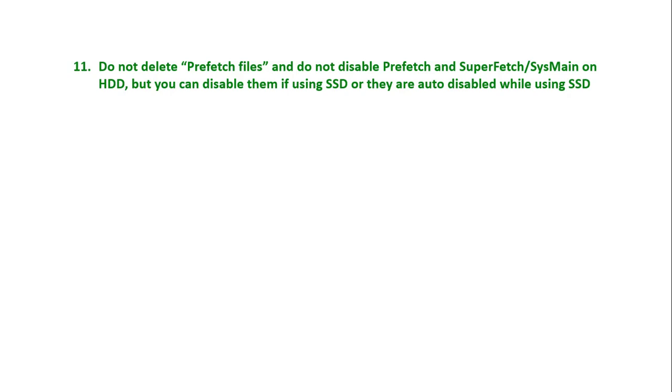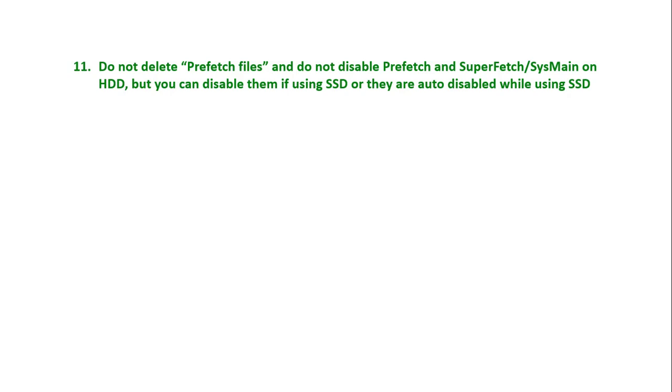You might have heard that deleting the prefetch files and disabling Prefetch and SuperFetch actually results in less boot time and more free memory because Windows loads prefetch information for all programs you've ever started into memory automatically, filling your RAM with unused data. So people delete the contents of prefetch files on a regular basis to keep memory free, but I'm confident this is not a true claim.